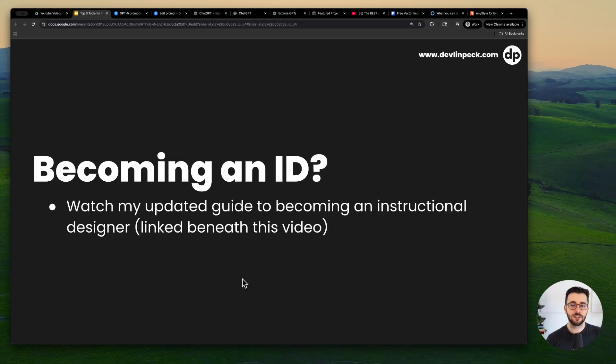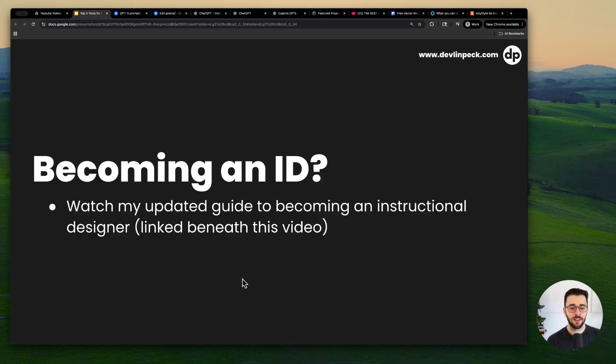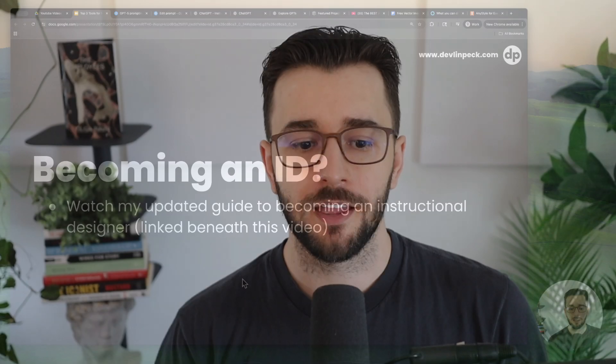But if you are becoming an instructional designer, you can check out my updated guide. I published it a few weeks ago. I will link it in the comments beneath this video. I hope that this was helpful. Let me know if there's anything else I can do and I'll see you in the next video.